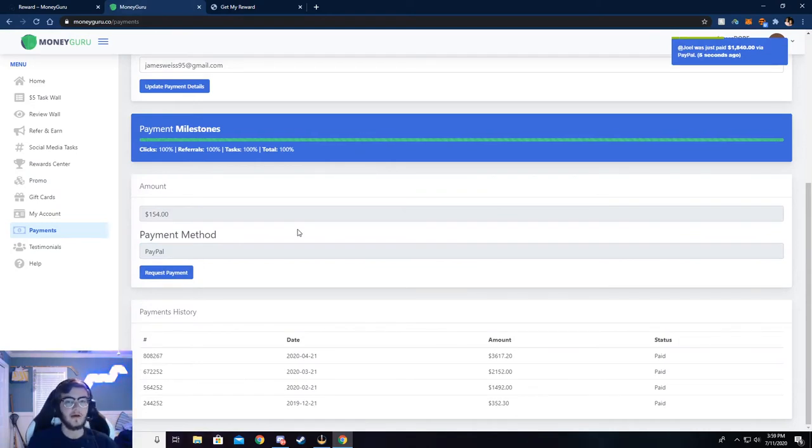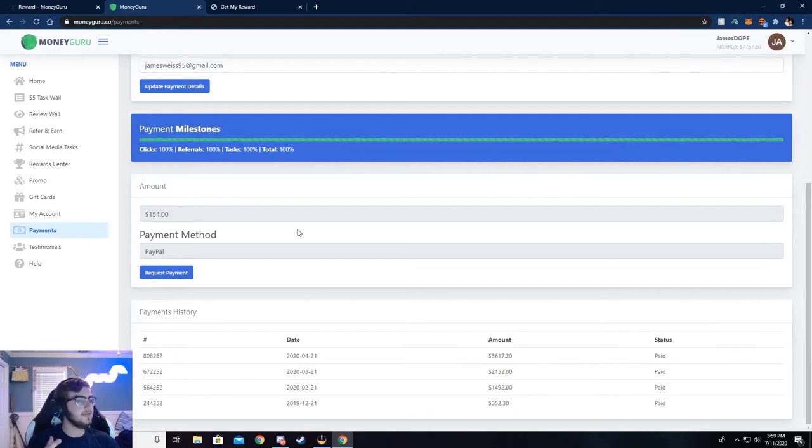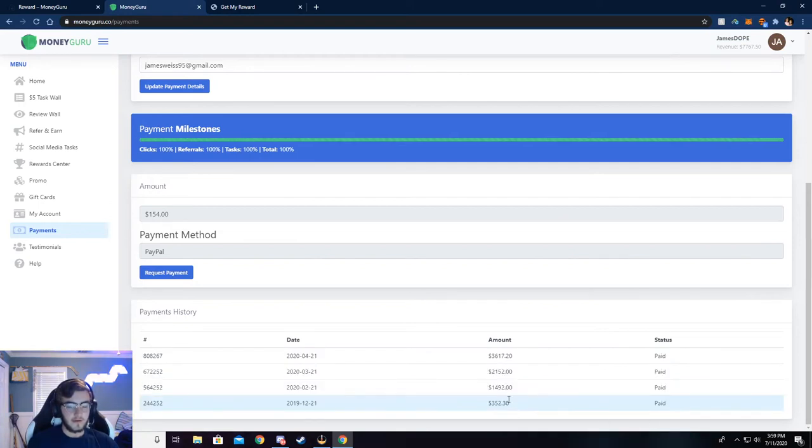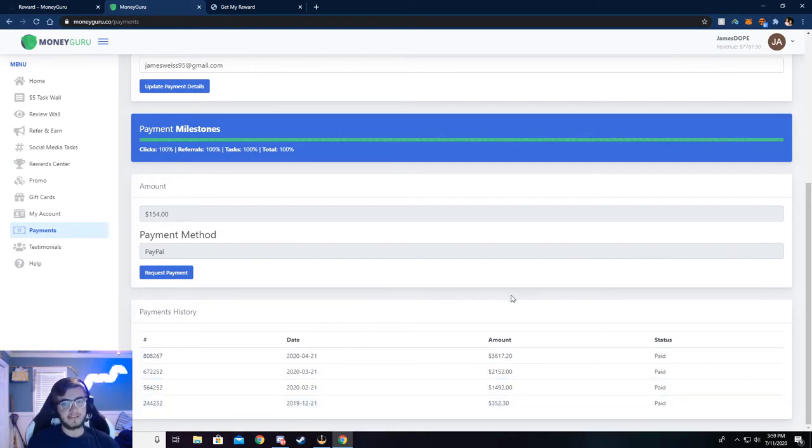almost anything. You can get paid a check if you really wanted to, but I just use PayPal and you can see right here, all this money that I've received. I do it every month. I find that's easiest for me.